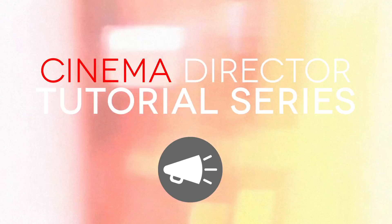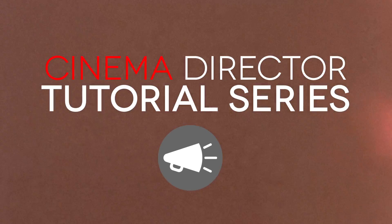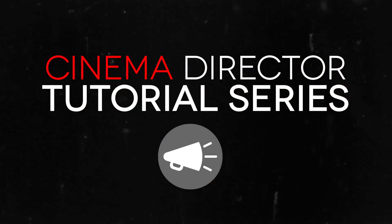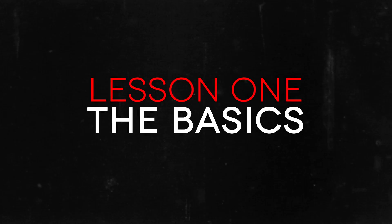Hello and welcome to the very first Cinema Director tutorial. Today we're just going to be taking a look at the basics of Cinema Director.